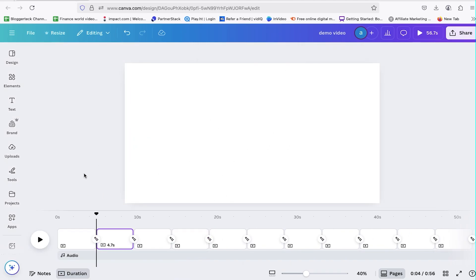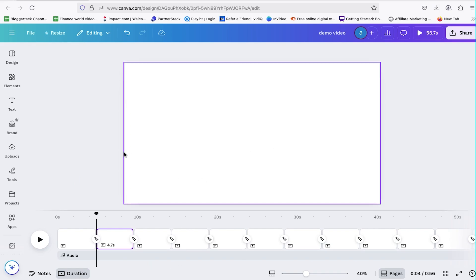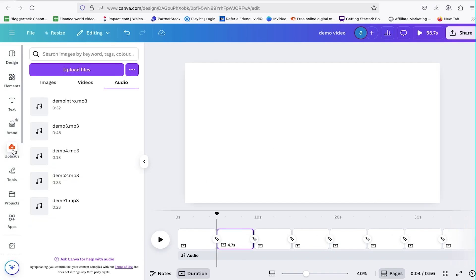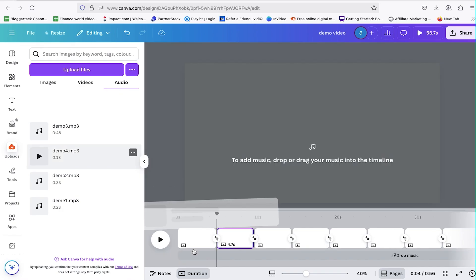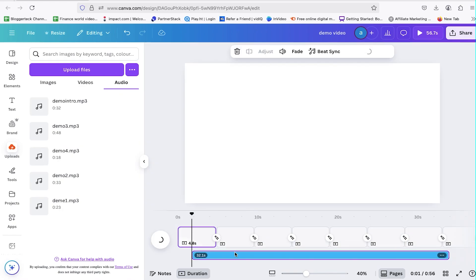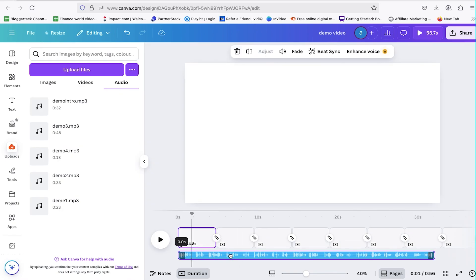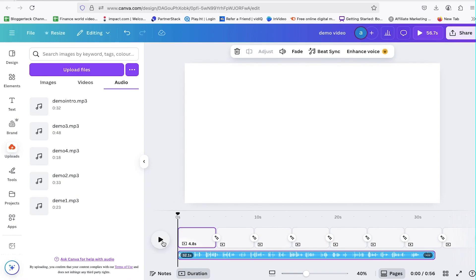Now that our base timeline is ready, let's start adding the actual visuals. First, drag in the voiceover for your intro. Once it's on the timeline, you need to listen to the voiceover carefully. This is the part where I want your full concentration, because it's one of the most crucial steps in video editing.